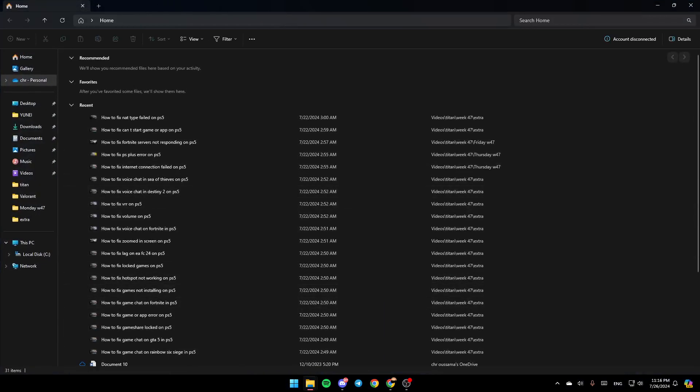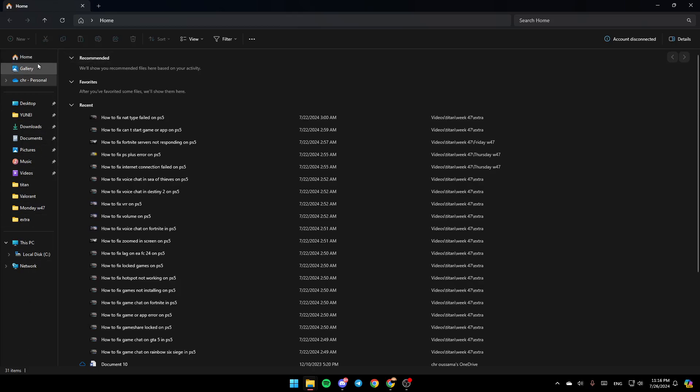Once you're here, in the left you're going to find all the sections including Home, Gallery, OneDrive, Desktop, Downloads, and so on.